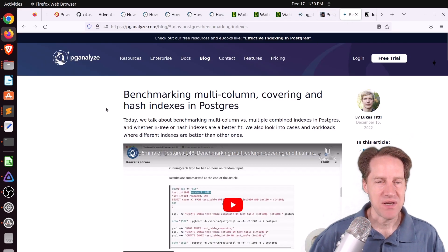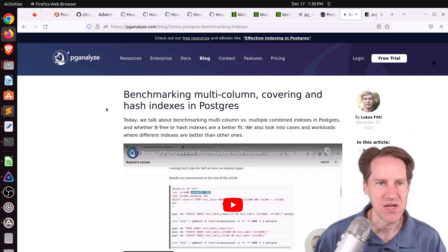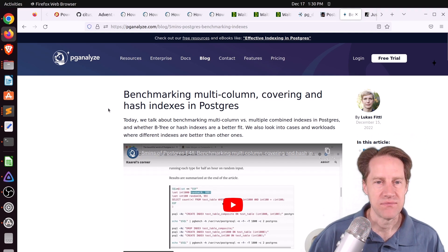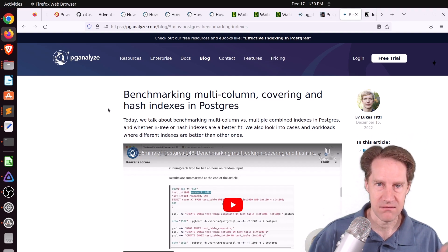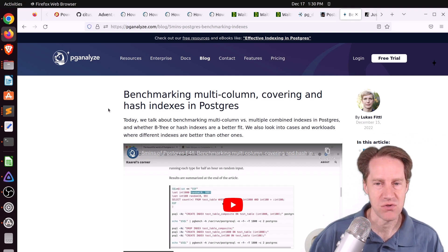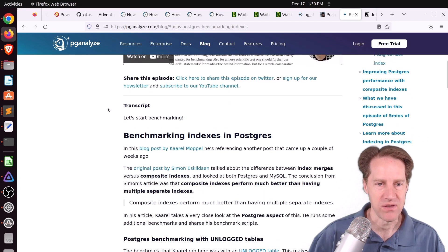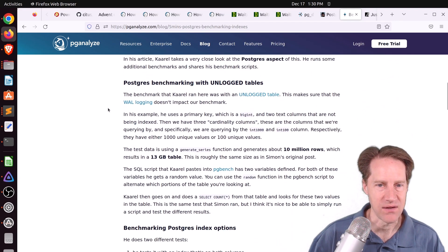Next piece of content: 'Benchmarking Multi-Column, Covering, and Hash Indexes in Postgres' from pganalyze.com. These were two posts discussed in the last couple of episodes of Scaling Postgres, and here Lucas discusses them as well. If you want his perspective, definitely check out his content.